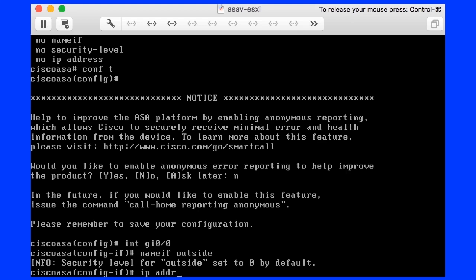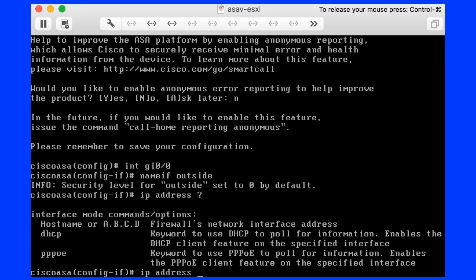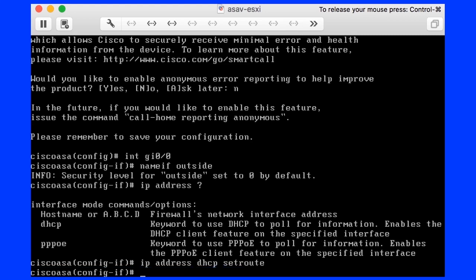Next step is to configure the IP Address. In my environment, I don't have a static IP address to use on the firewall. The outside will be connected to my lab environment and on that network there is a DHCP server. So instead of configuring IP address on the outside interface, I will configure it to retrieve the IP setting from a DHCP server. I configure that with the command IP address DHCP set route. The last word, set route, is optional, but you will always use it.